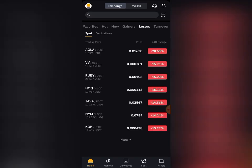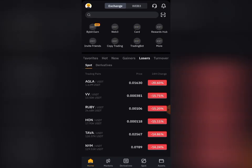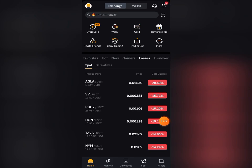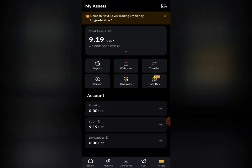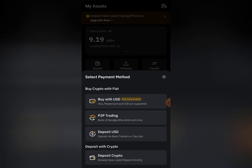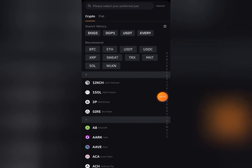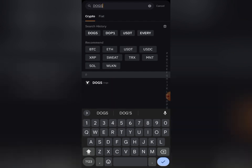Once my Bybit account opens, I'll come down to where I have 'Assets' — you can see Assets down here. Click on 'Assets,' and then the next thing you need to do is click on 'Deposits.' Then choose the last option which says 'Deposit Crypto,' click on it, and come to where it says 'Please select your preferred pair' and type 'DOGS.'